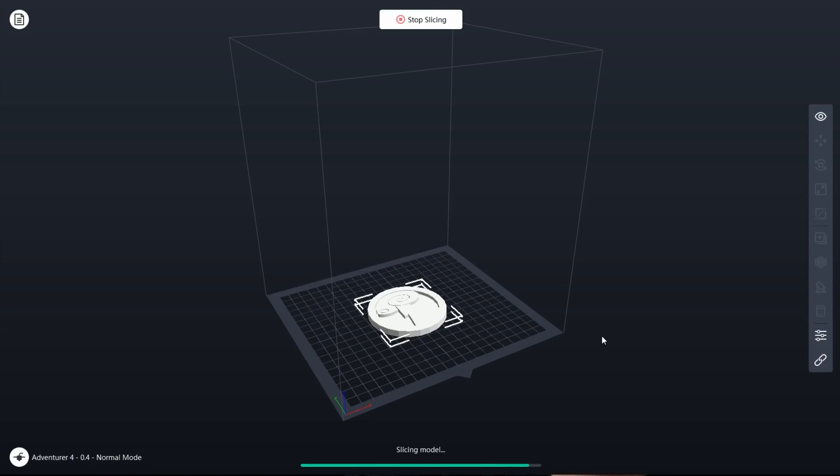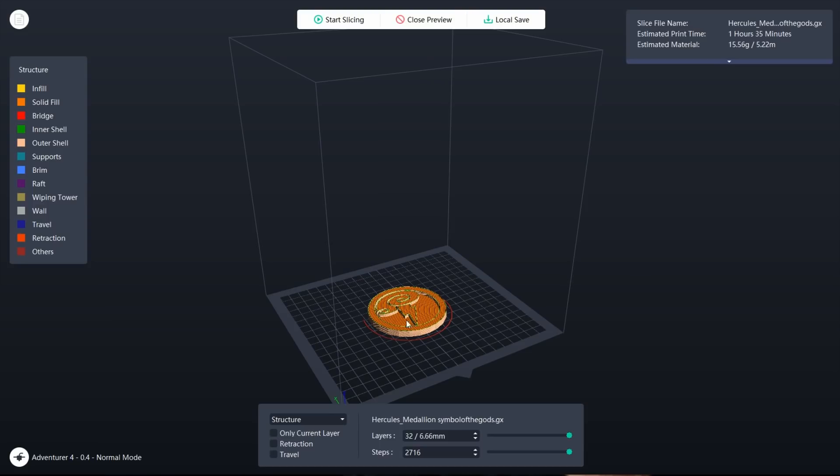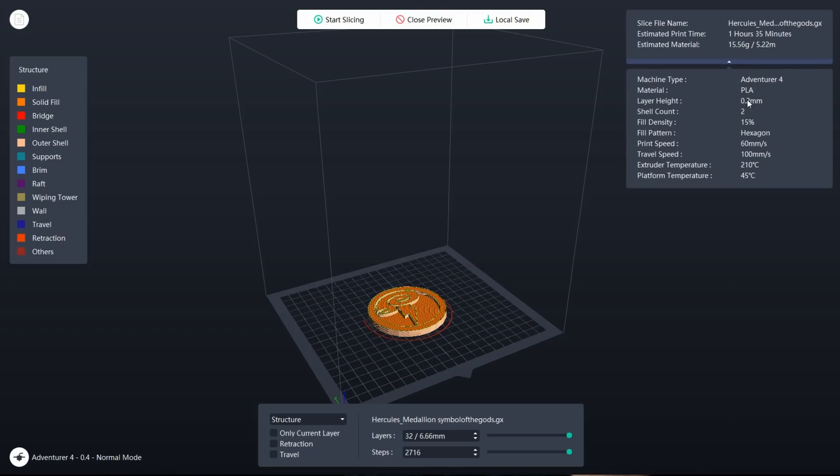Once you're there, you start slicing and what this is referring to is basically it slices up the 3D model so that you have layers and it can tell you how many layers you have for this 3D model.